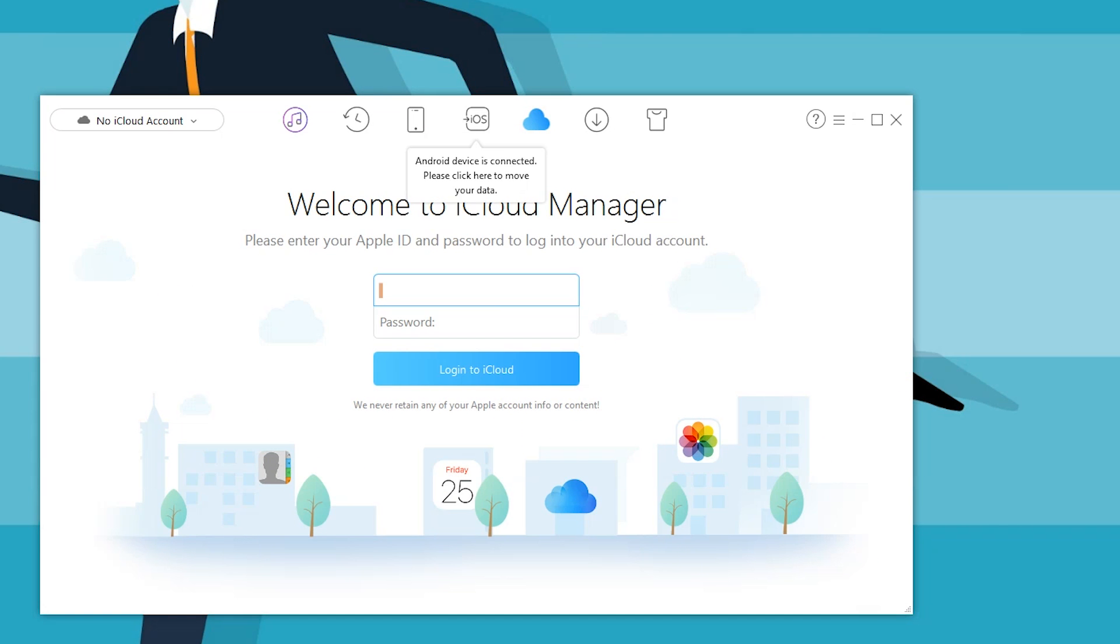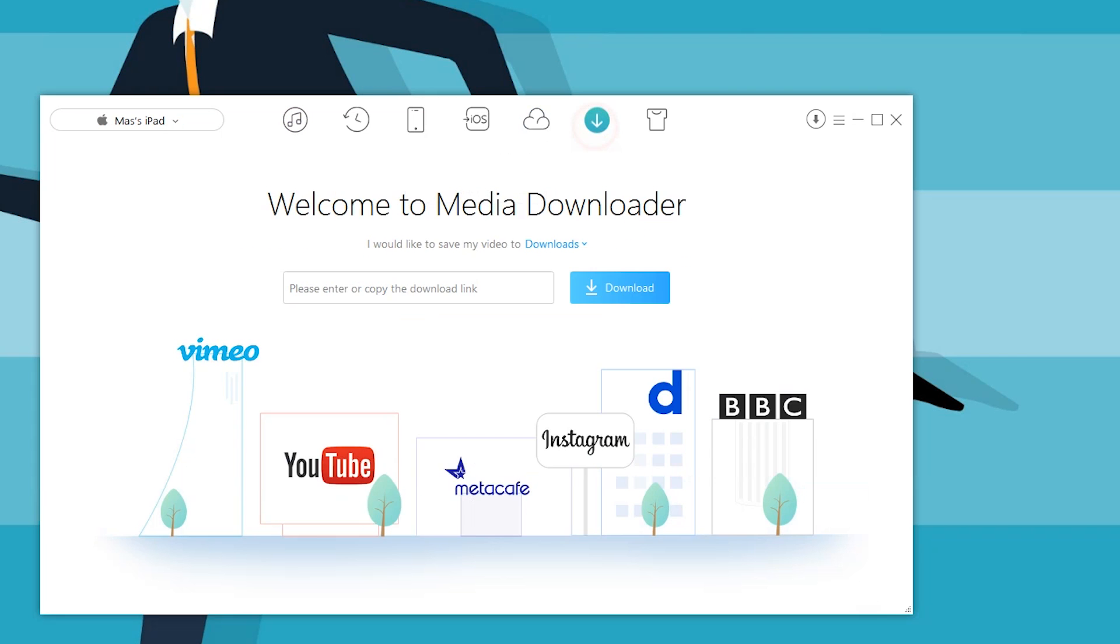There is something known as the iCloud manager and an iTunes manager. It's a pretty cool way to manage everything you have inside iCloud in one go.